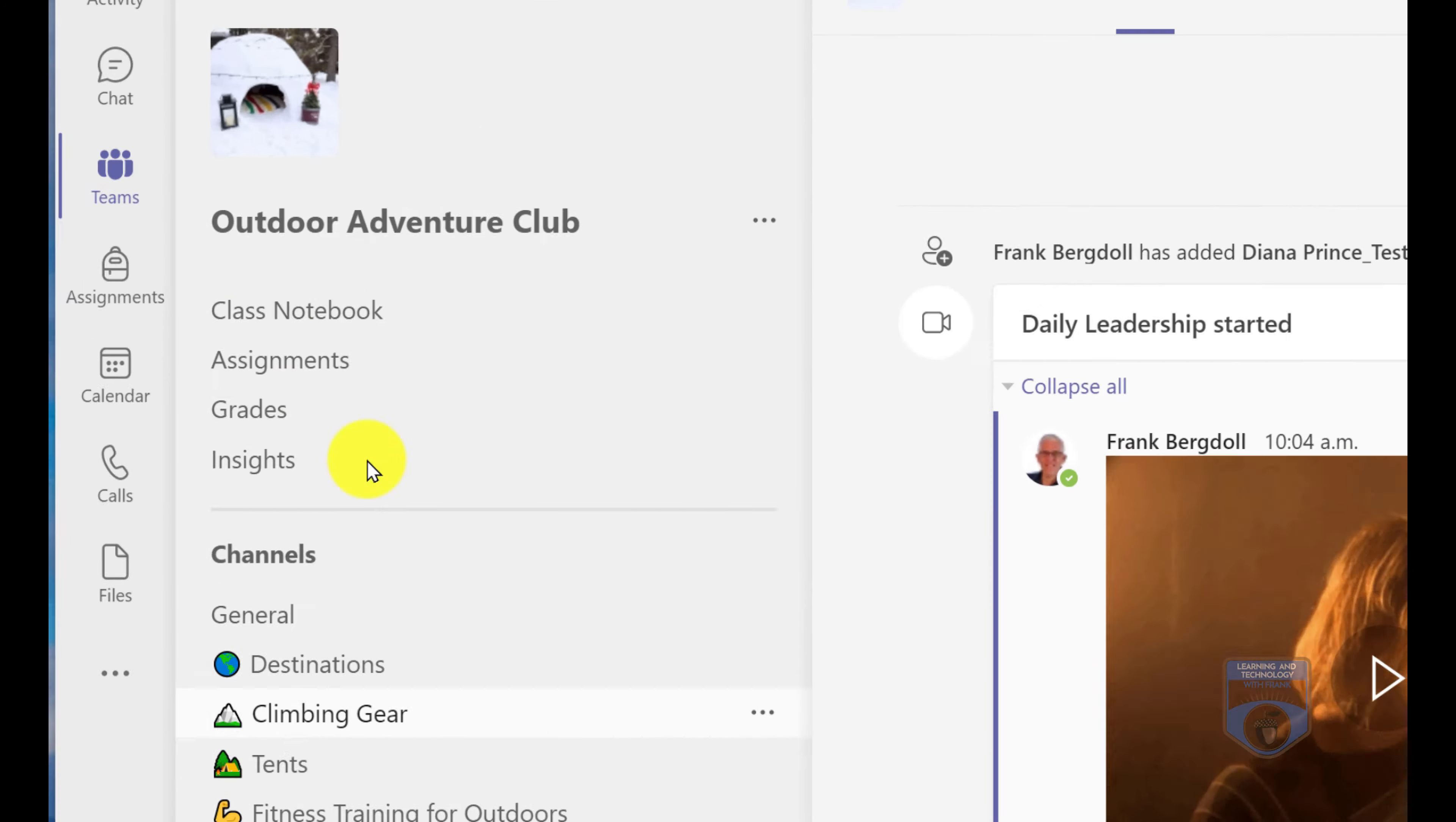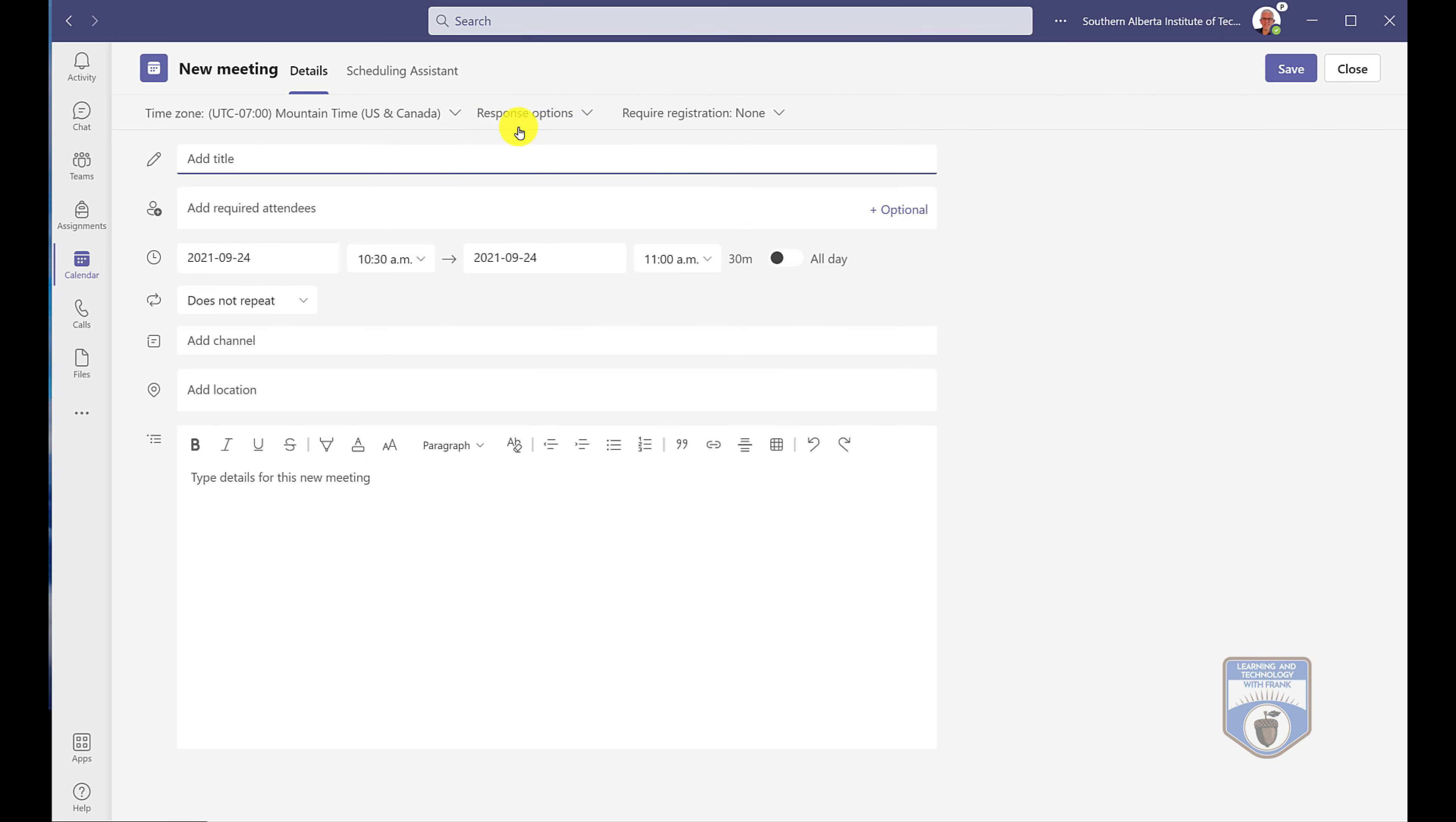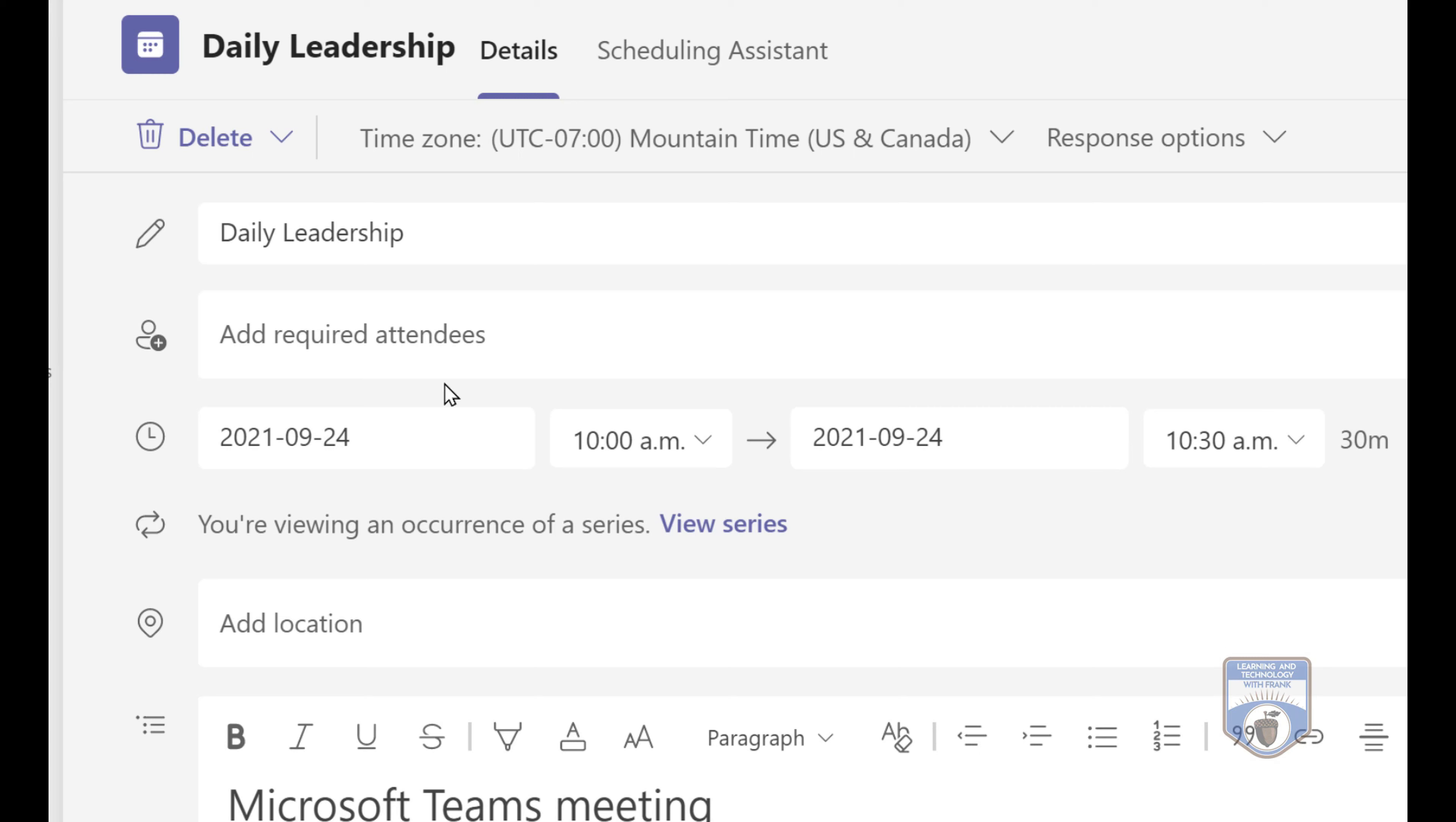Now if I go into the calendar and I go in to schedule a new meeting, because here I can schedule a meeting, I'll call this daily leadership meeting. And then what I'll do is I'll schedule it every day. Let's say we're going to have this meeting from 10 a.m. to 10:30 every day. Now it's also very important that when I put in the invitation that I put in the names of the people that are part of that private channel.